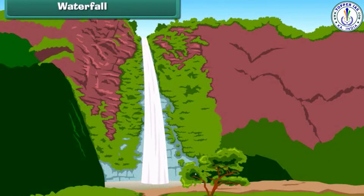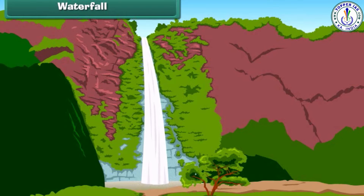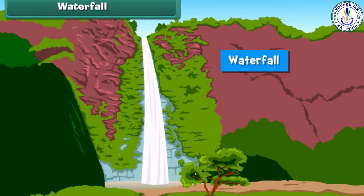Friends, do you see the beautiful waterfall? Wondering what is a waterfall? Actually, the water of a river or a stream falling from a height like a mountain or a hill becomes a waterfall.